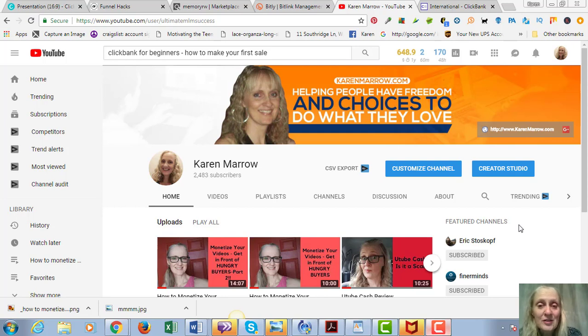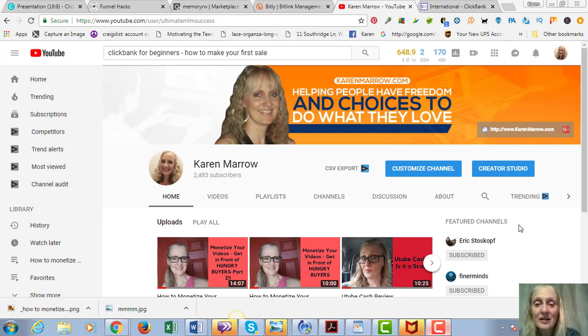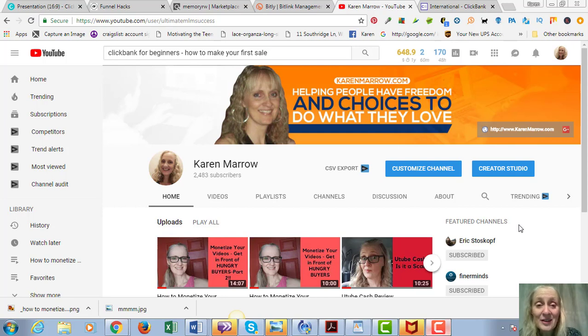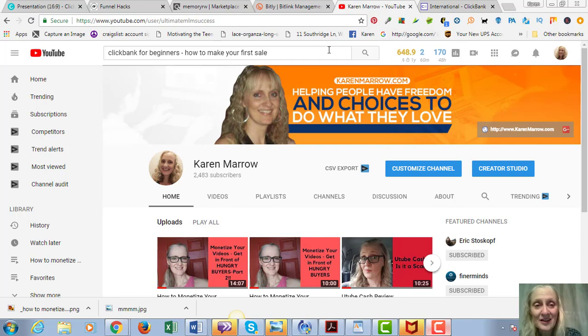If those topics are of interest to you, go ahead and click the subscribe button and click the bell icon so you'll be notified when I upload new videos, which right now is on a daily basis. If you're returning to the channel, thank you, I appreciate you. With that being said, let's go ahead and get into the content.